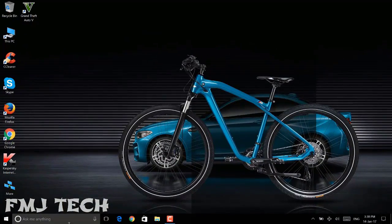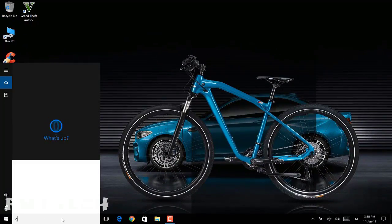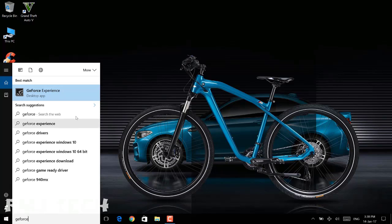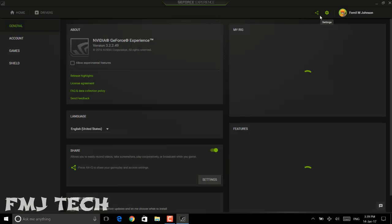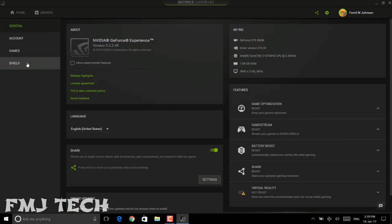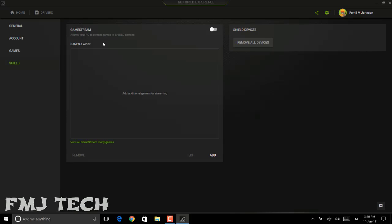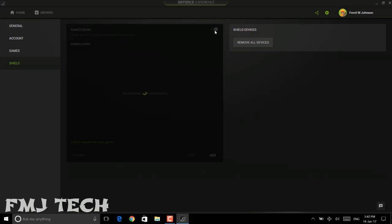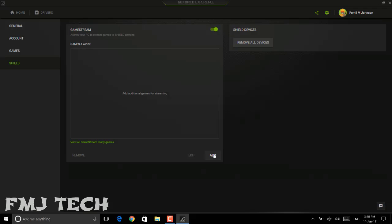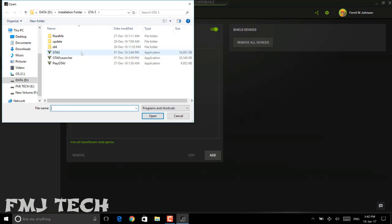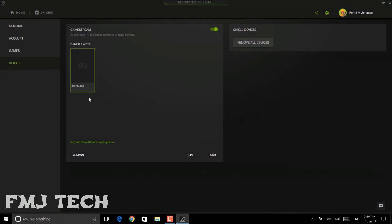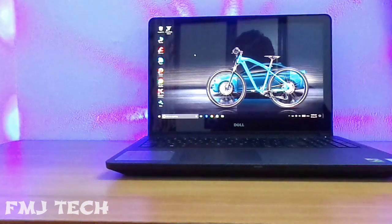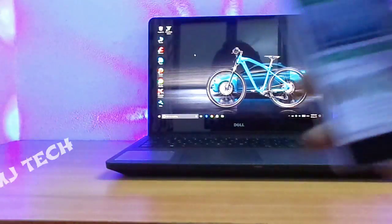First of all, open NVIDIA GeForce Experience on your PC. Then click on Settings. Here you can see an option called Shield — click on Shield and turn on the Game Streaming option. Then click the Add button and select the game that you want to play on your Android device. Here I select GTA 5. That's all for the PC part.